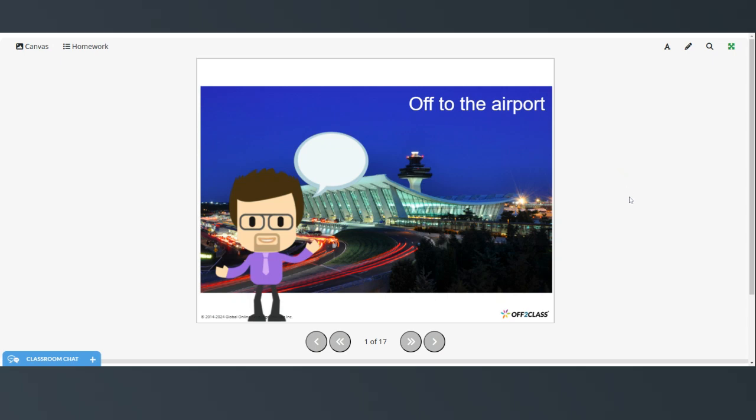Hi everyone, welcome to today's video. This is a B1 level speaking lesson. Today we're going to be talking about vocabulary that you would need when you're at the airport.